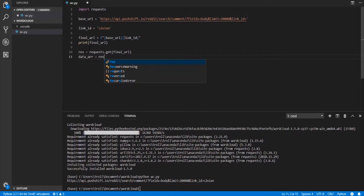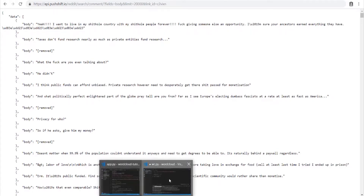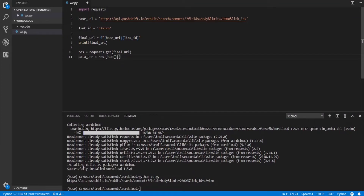We'll do data_array equals response.json(), which gives us the response as a Python dictionary. Inside the data key is an array filled with comment objects. We put data in brackets to access that array. For the word cloud library, it doesn't want an array of strings — we have to piece everything together into one big string, and then the library handles word counts behind the scenes.